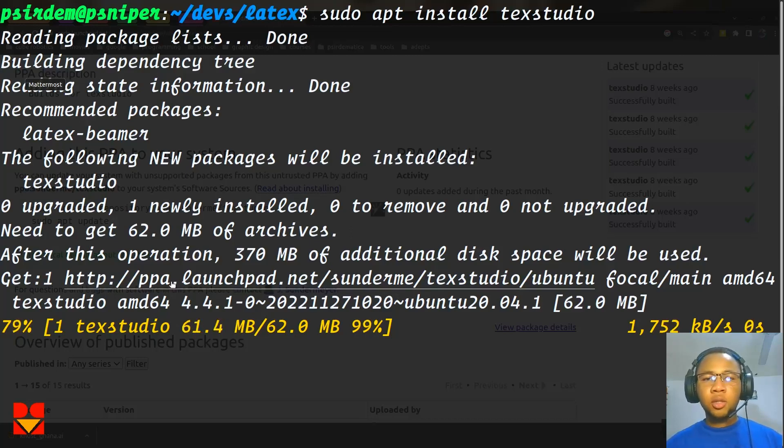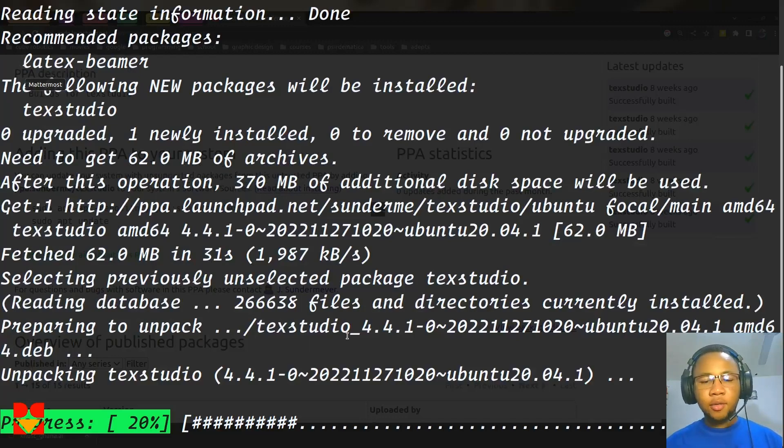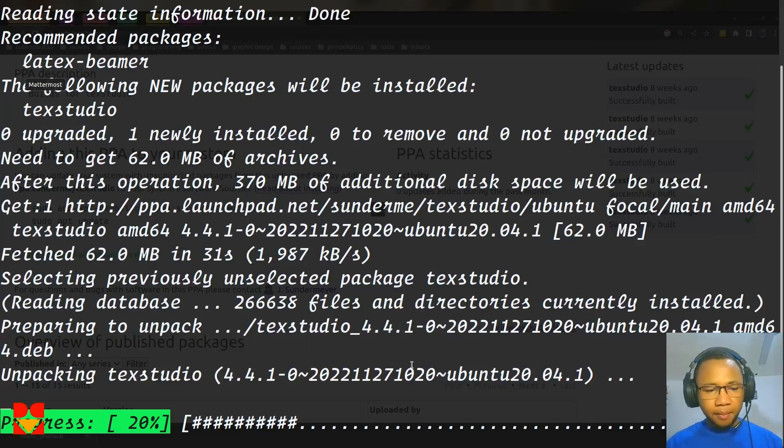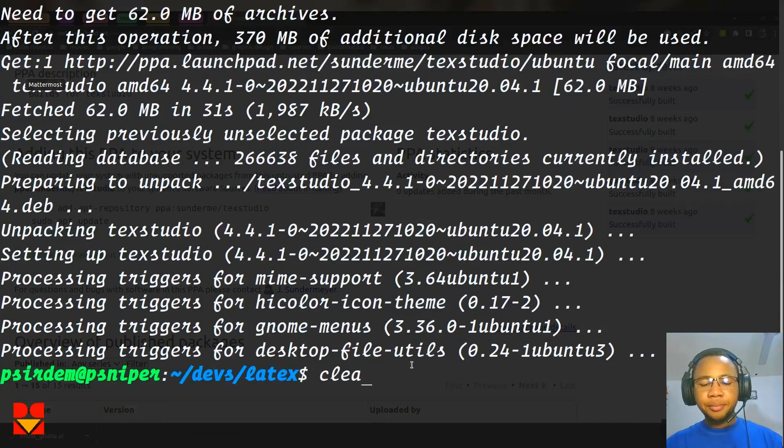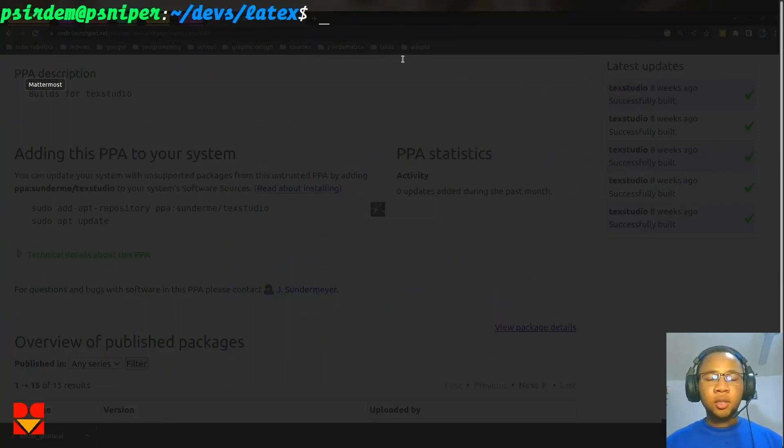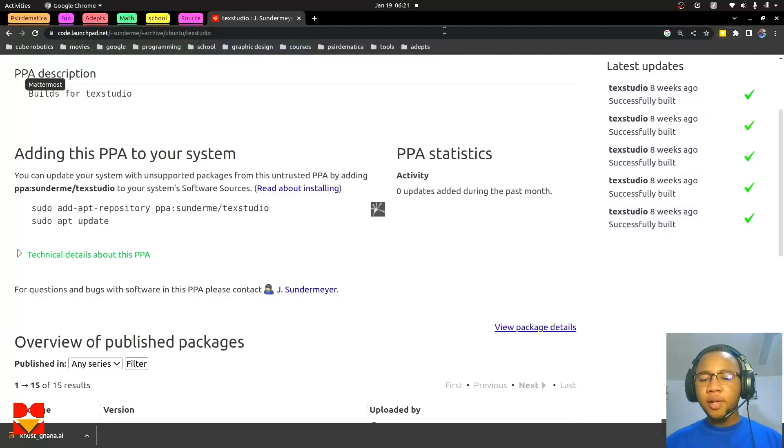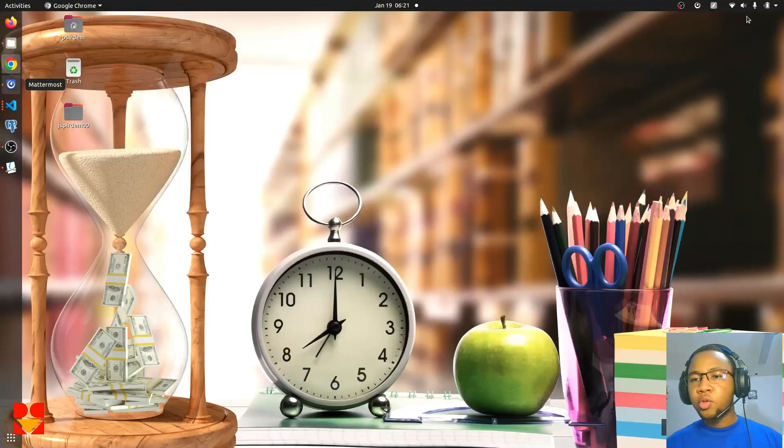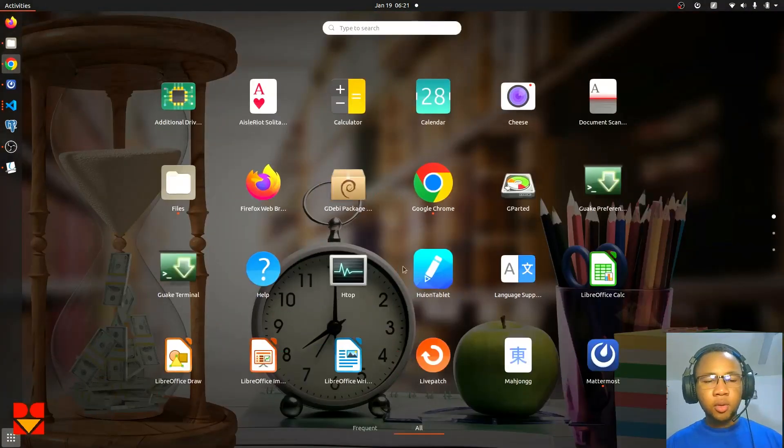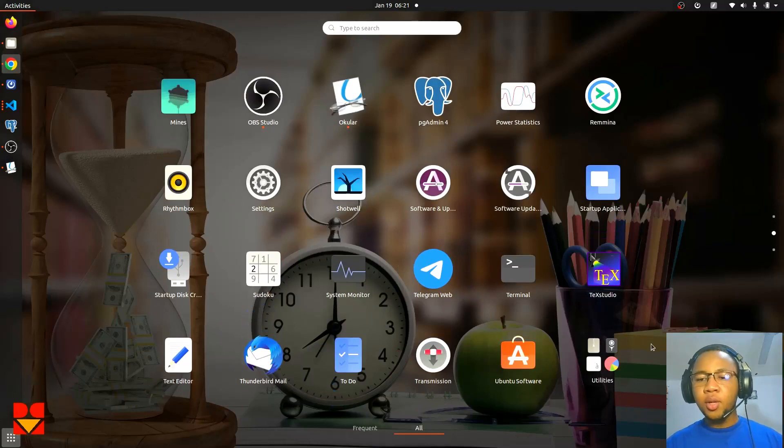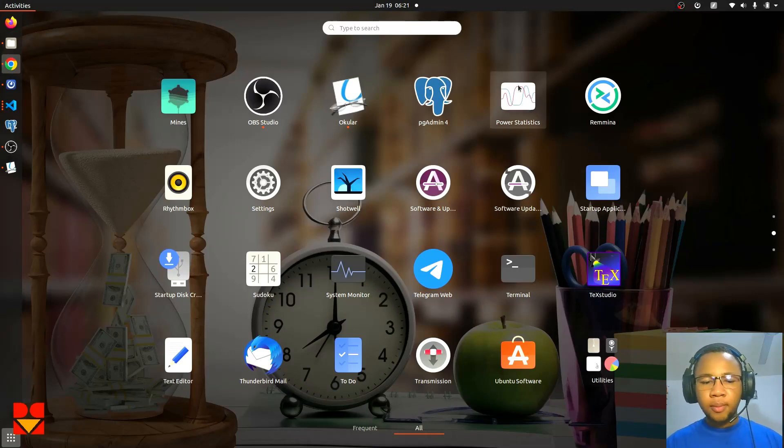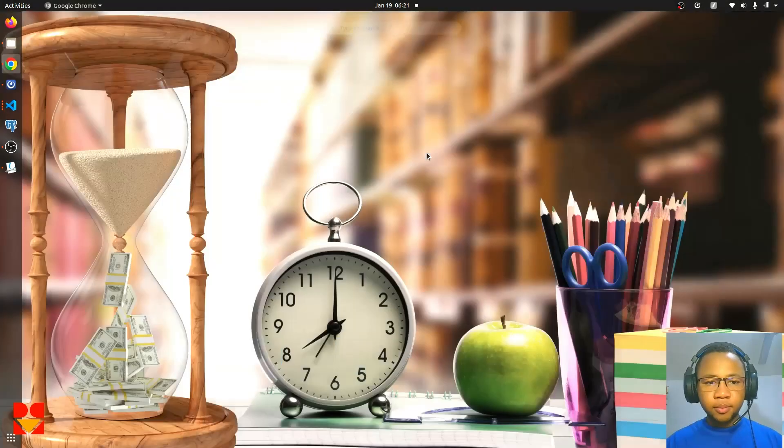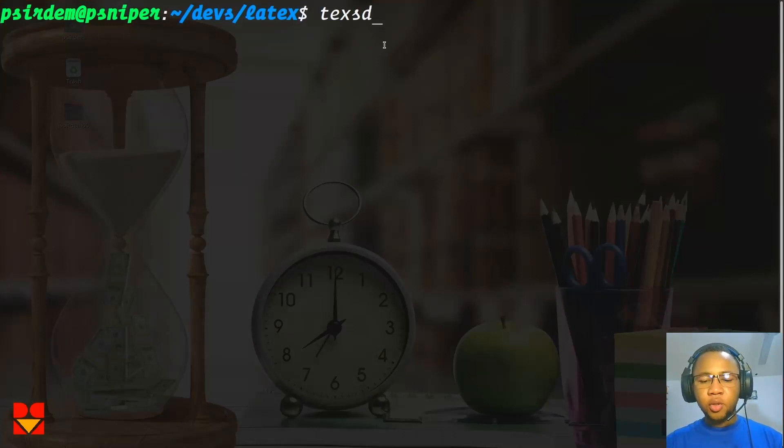Let's wait for some time and it's done. So don't worry, just be patient and you would get yours done. Once it's done, there are two ways of launching it. You could choose to launch the software here. So you can come to your start and then look for TeXstudio and click on it to launch it. Or you could also choose to launch it in your terminal by just typing the command texstudio.